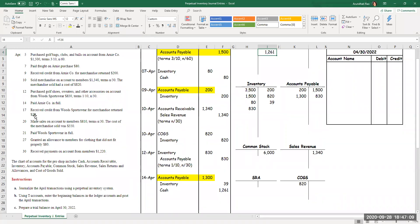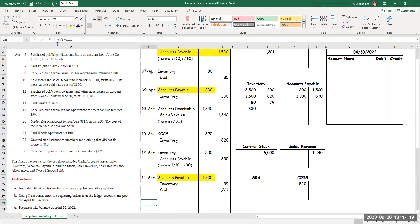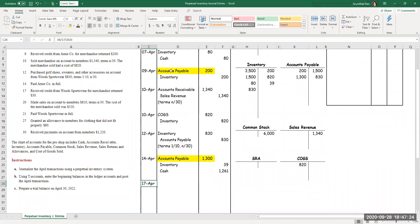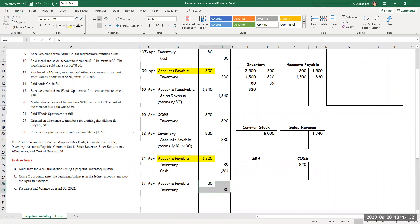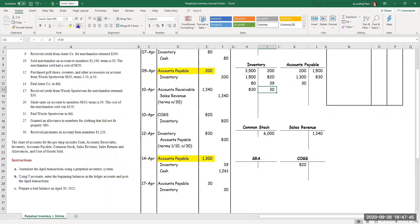On the 17th, I received credit from Woods Sportswear for merchandise returned — $30. This is similar to the journal entry on the 9th: accounts payable debit, inventory credit, $30. I made a return of $30 worth of goods, so accounts payable debit $30 and inventory credit $30.